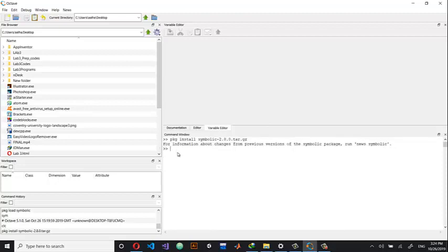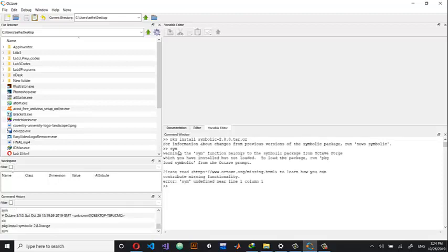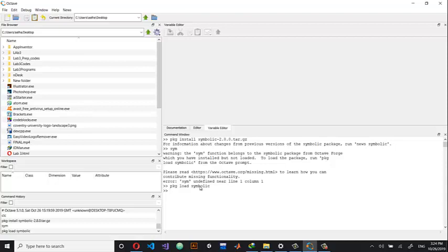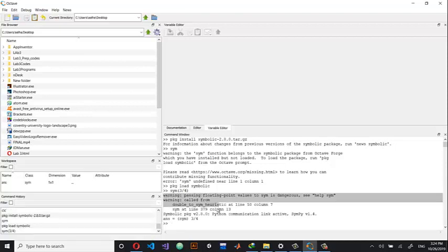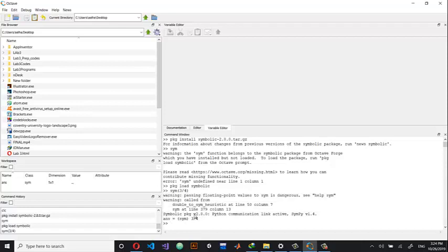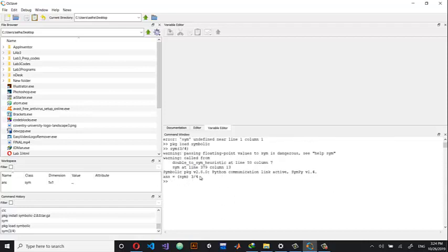If you see the success message, the package has been successfully installed. However, if you try typing 'sym' to test it, Octave will say it's undefined — it's not yet loaded. As the statement says, you have installed it but not yet loaded it. To load the library, type: pkg load symbolic. Then test it — for example, type a symbolic fraction like 3/4. It will show the version 2.8.0 and print the fraction, meaning you've successfully installed and loaded the symbolic package.